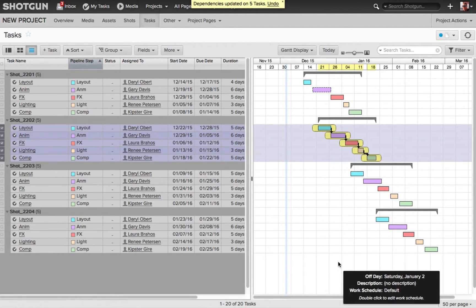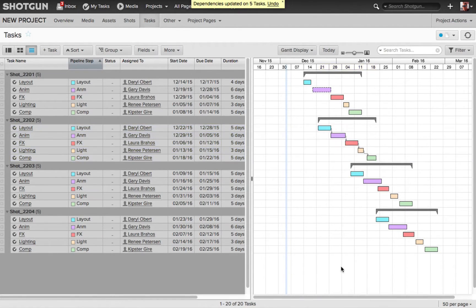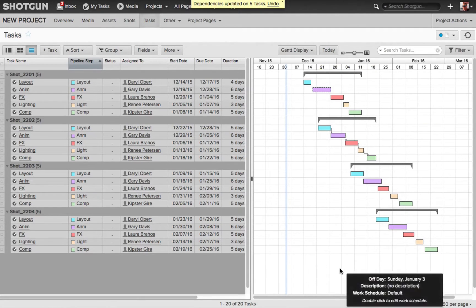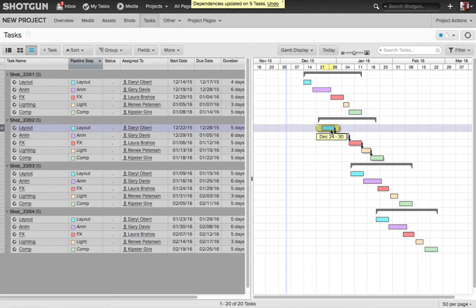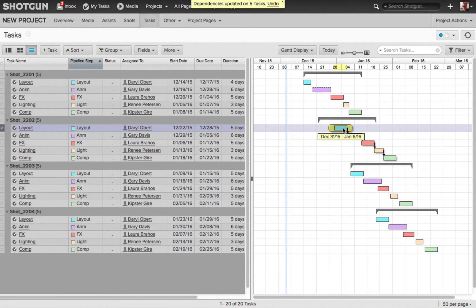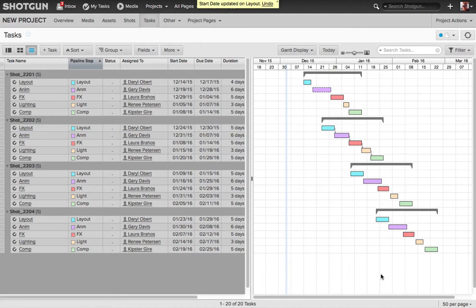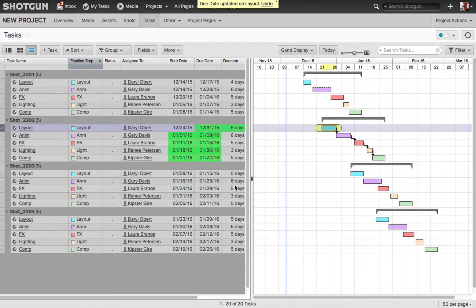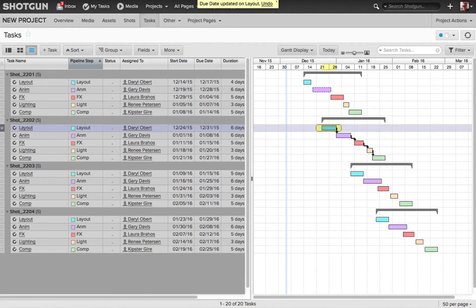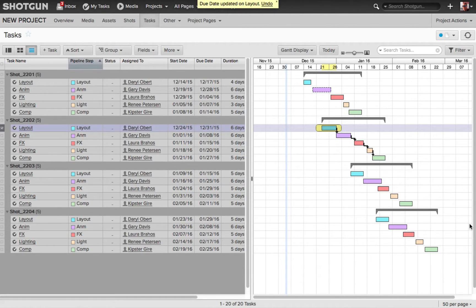If I click down below to deselect everything, and I select the layout task, and I start sliding it in time for its start and due date, all the other tasks that are dependent are going to follow suit. This is great. And of course, if I came in here into the columns, and I said this starts on the 30th now, you'll notice again inside the Gantt display, the adjustment is made.